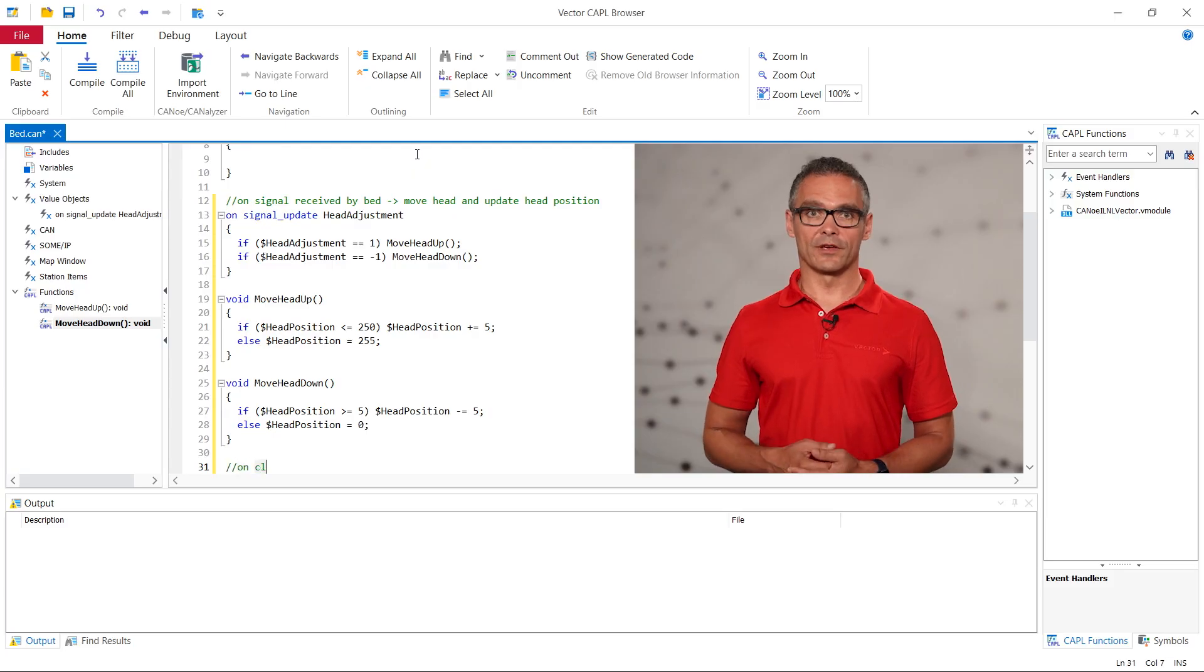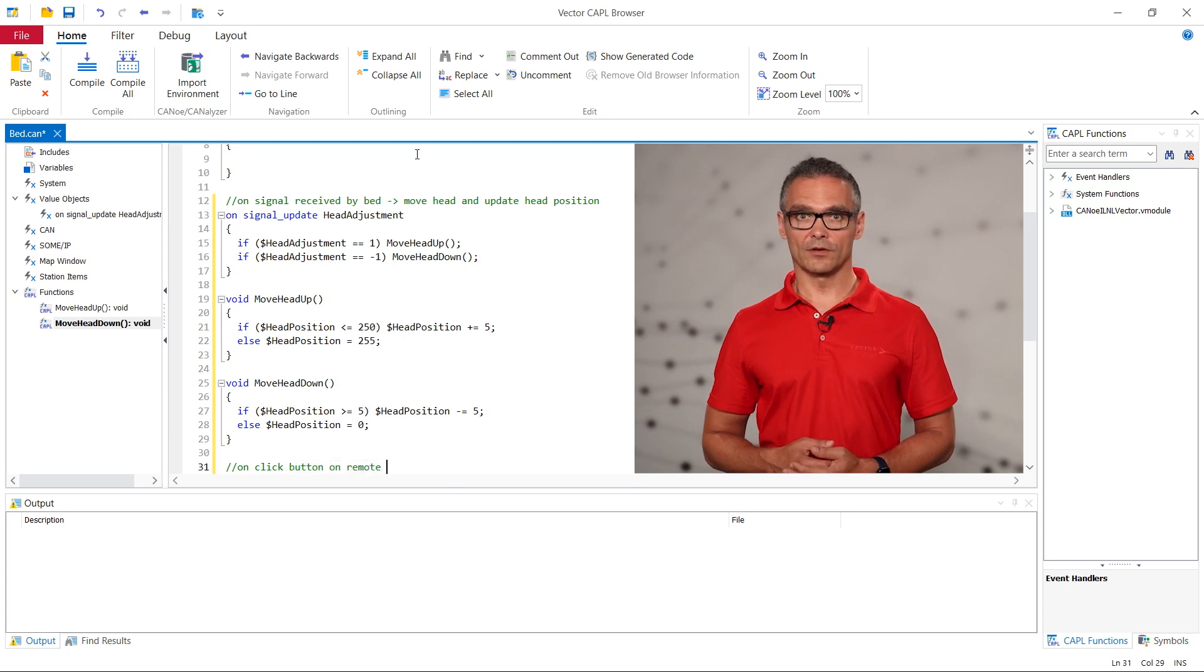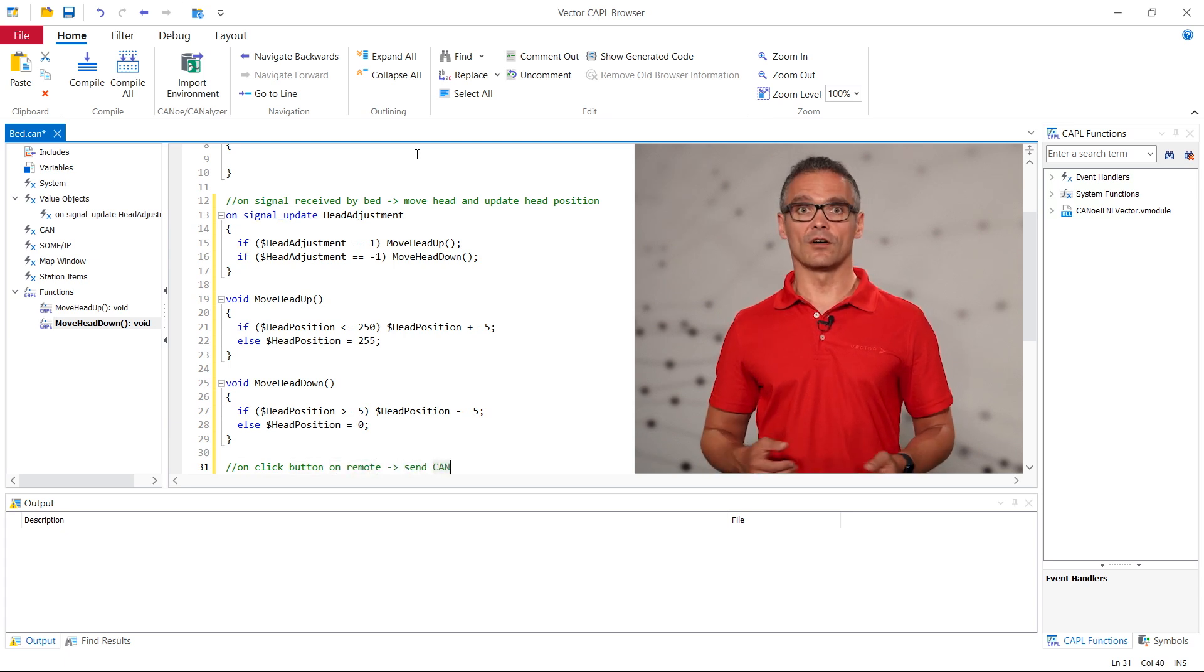Now we do the same thing for the lamp. As soon as we receive the signal from the remote we want to switch the illumination state of the lamp.